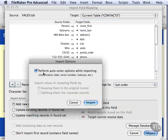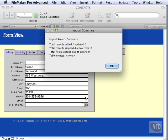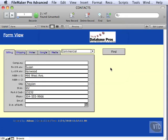Don't worry about this Perform Auto Enter because we're going to delete this data later. You can see that we get two records added, no records were skipped, and no fields were skipped. And you can see that we have WV and WVA. You can see that the validation did not work because we didn't say Always.